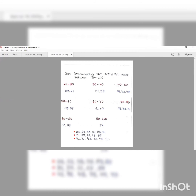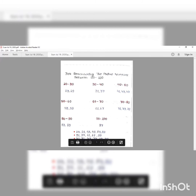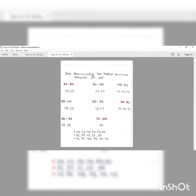Between 30 to 40, the prime numbers are 31 and 37. Between 60 to 70 we have 61 and 67. Between 90 to 100 there is only one prime number, that is 97. So the similar pattern here is: 31, 37, 61, 67, and 97.